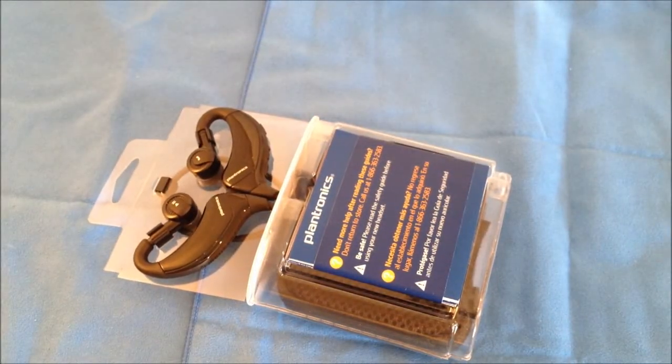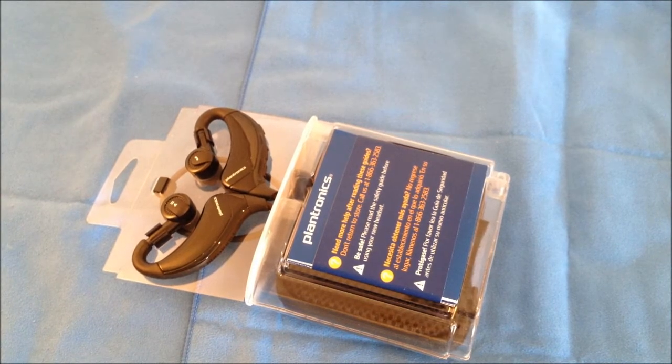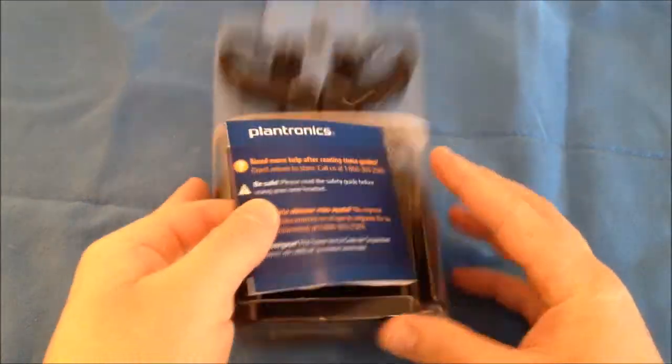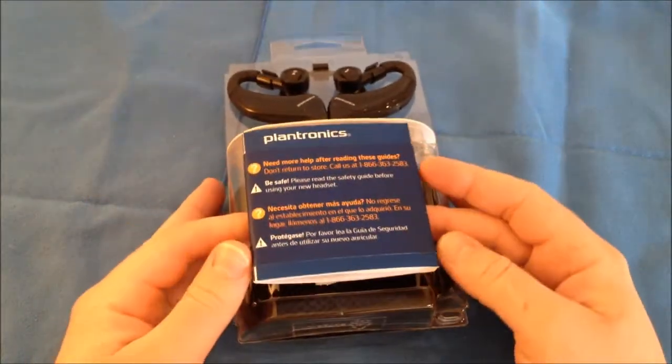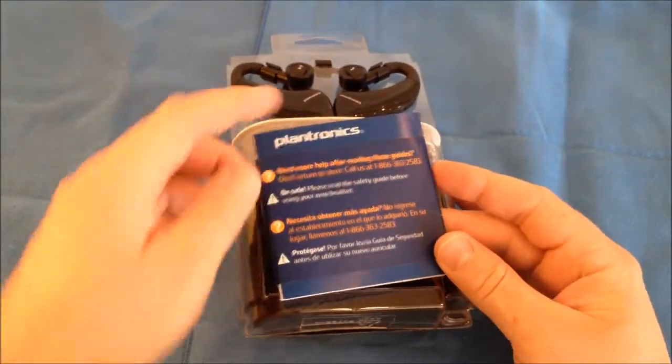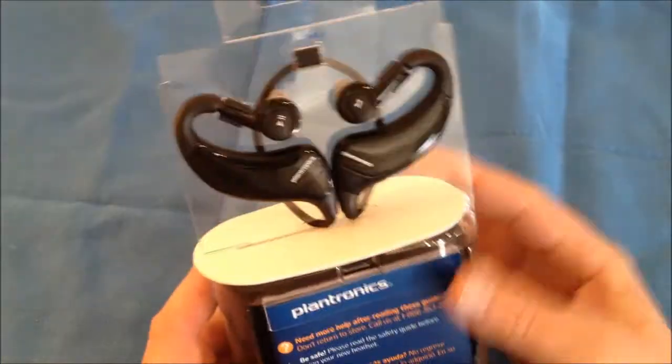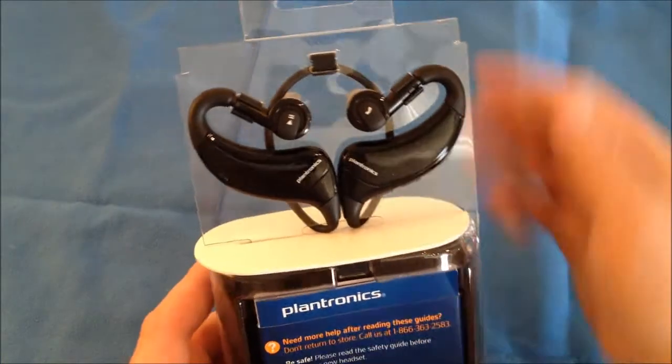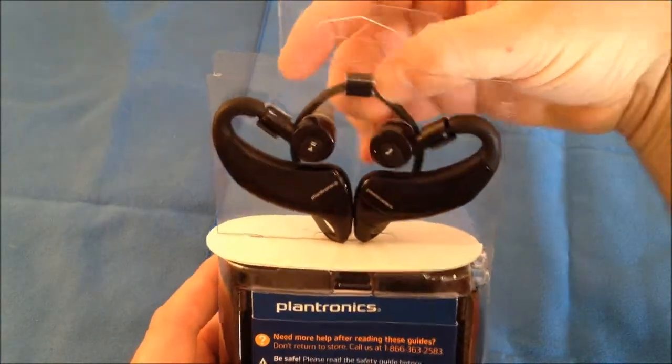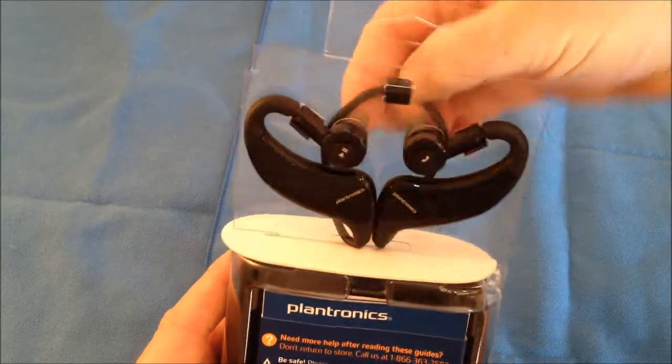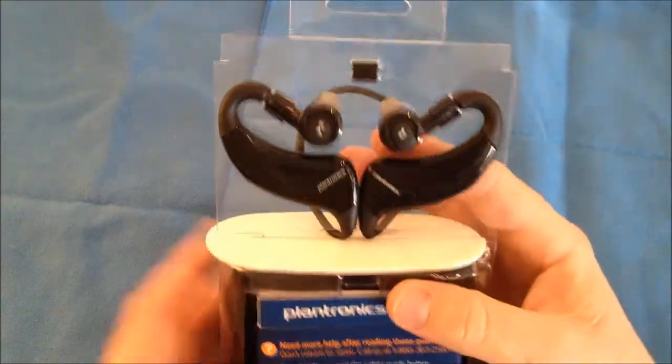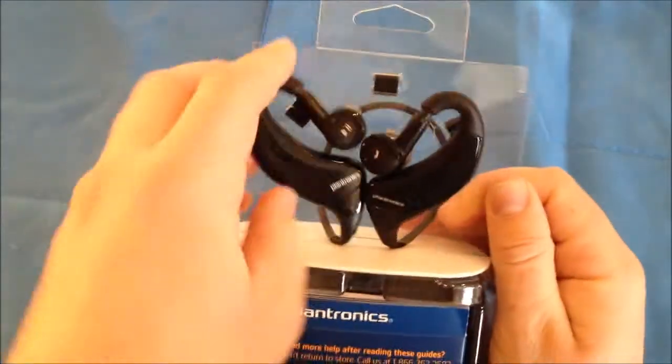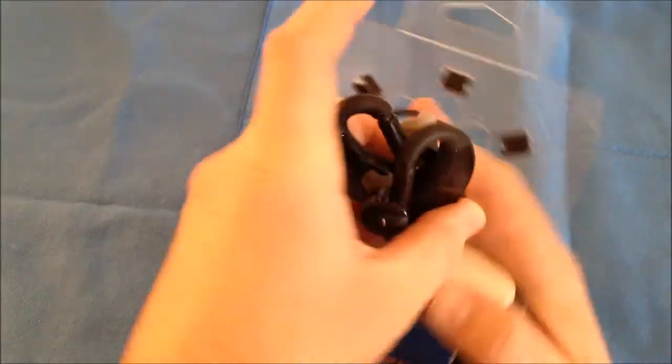Set this packaging to the side. Now of course you do get some pamphlets, give you some information on how to use them and set them up. Of course the Bluetooth headset itself. We'll go ahead and pop these off of this case.